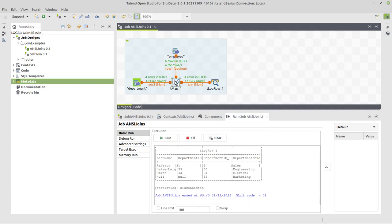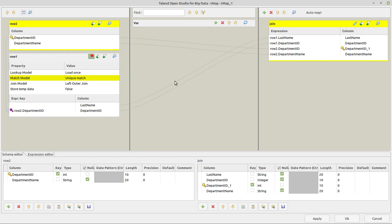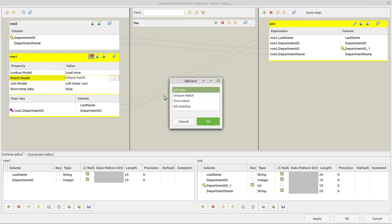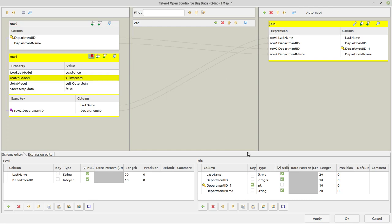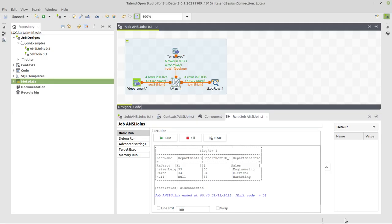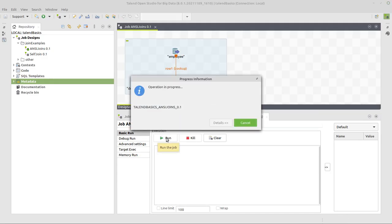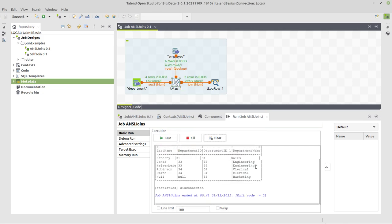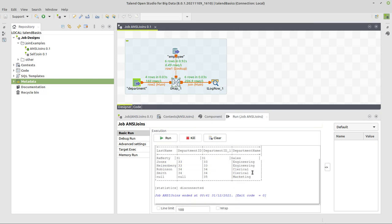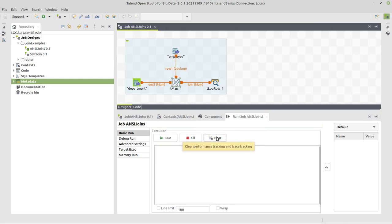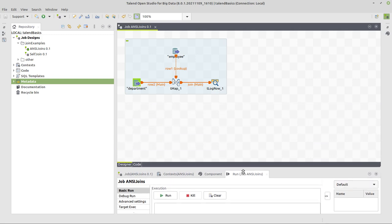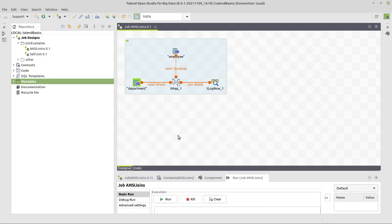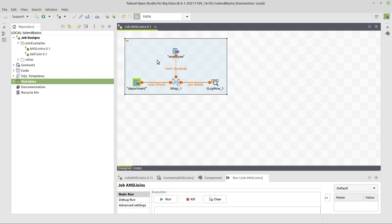One more thing we could do here if this is desired is instead of unique match we could take all matches. Why? Because from our lookup we have several entries for some departments, right? Which would here be for engineering or clerical. But not necessarily in this case. And that's the right outer join. Now the full outer join in Talend is done by doing a left outer join and a right outer join and then getting rid of the duplicates to see it in brief words. So how can we do that?